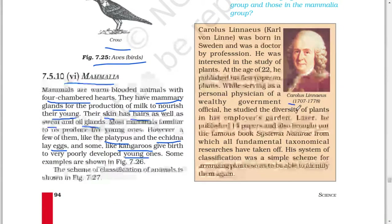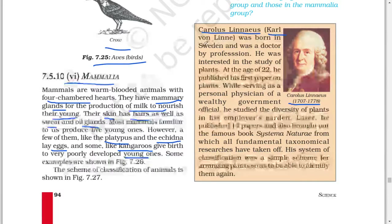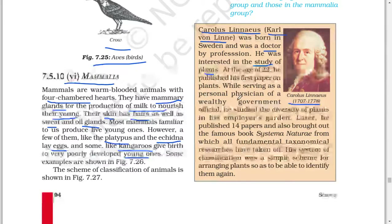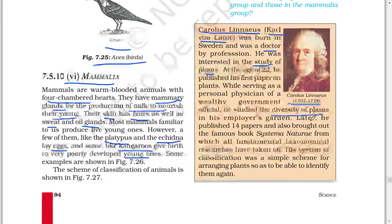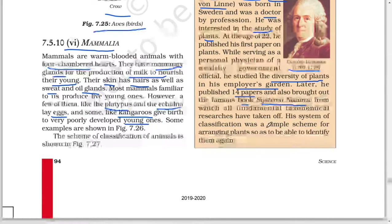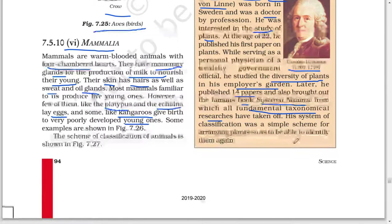This is a picture of Carolus Linnaeus (1707 to 1778). Carl von Linnaeus was born in Sweden and was a doctor by profession. He was interested in the study of plants. At the age of 22 he published his first paper on plants. While serving as a personal physician of a wealthy government official, he studied the diversity of plants in his employer's garden. Later he published 14 papers and also brought out a famous book, 'Systema Naturae,' from which all fundamental taxonomical research has taken off. His system of classification was a simple scheme for arranging plants so as to be able to identify them again.